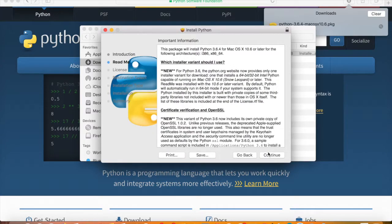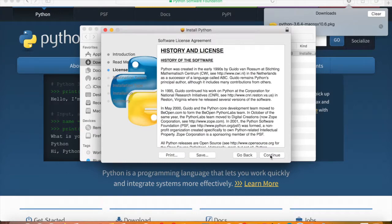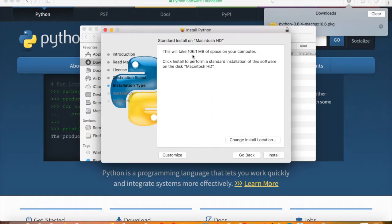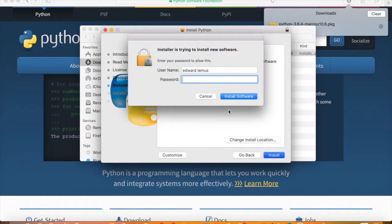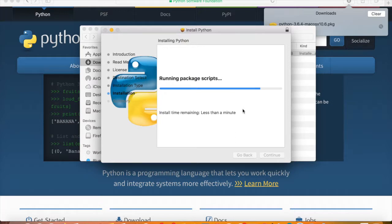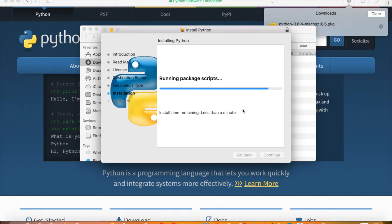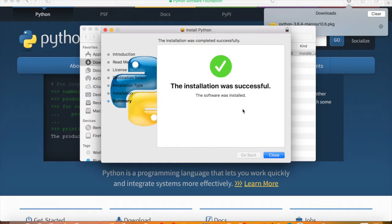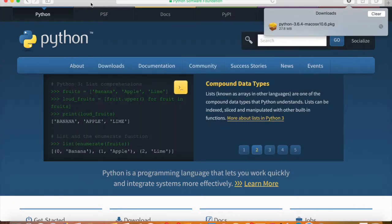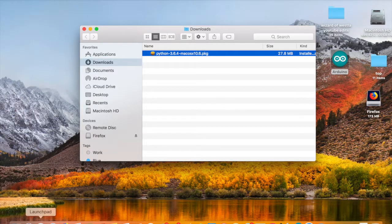Click Continue, then Continue again, and Continue once more to agree to the license. It doesn't take much space on either computer — here it's about 106 megabytes, not a large program. Enter your password and it runs the scripts. After this I'll show you which two programs come with it. The program is now installed.